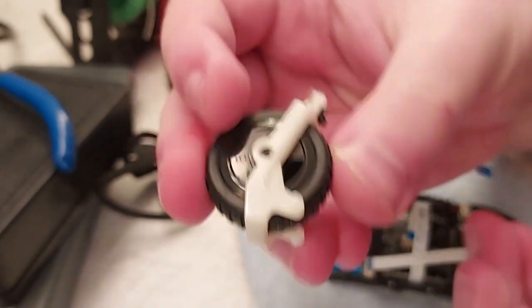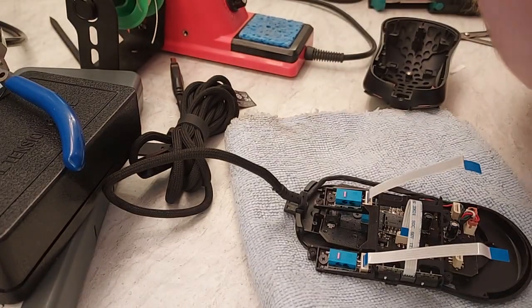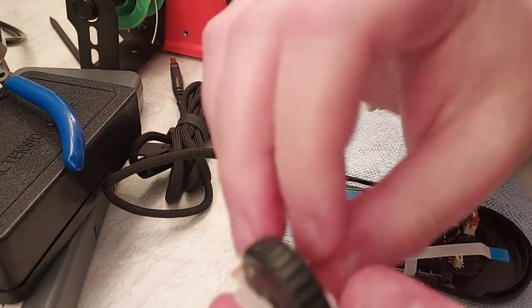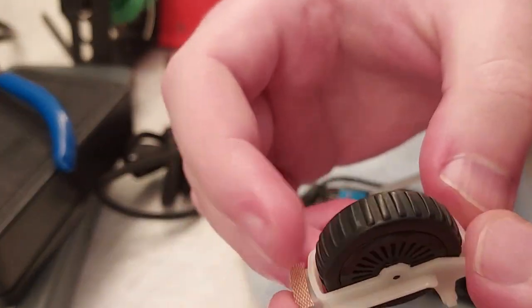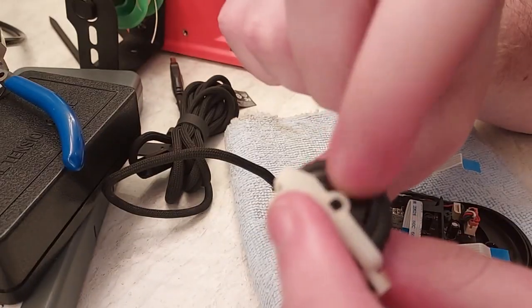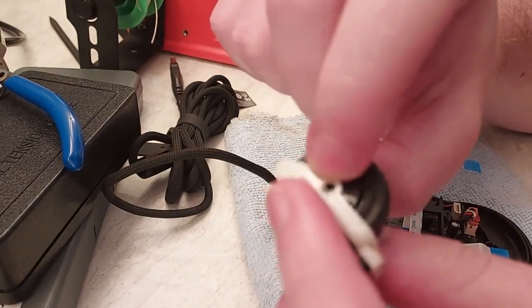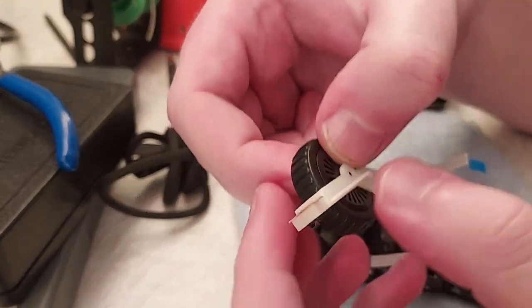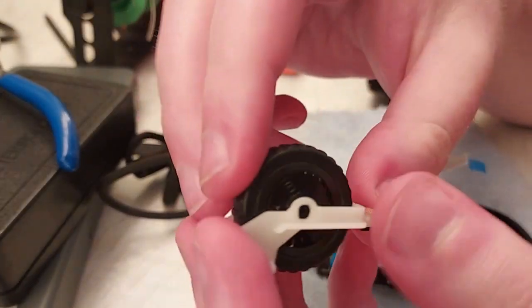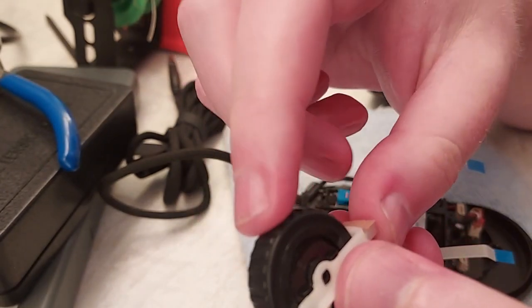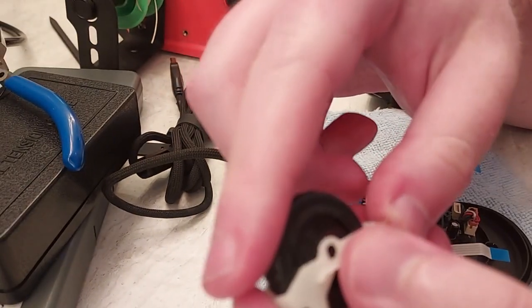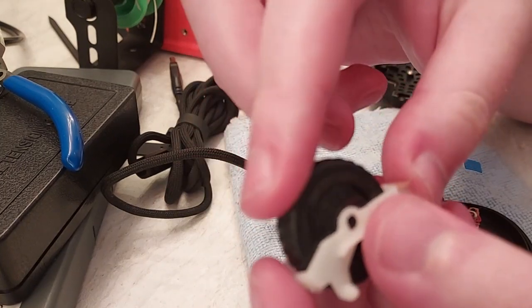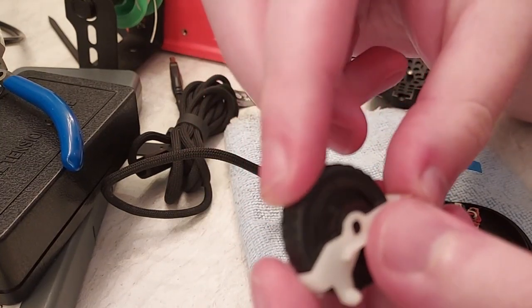And what that does is it takes up some extra space and kind of tries to flex the white plastic outward slightly. In turn, that puts more pressure on the inside plastic bit, and so it pushes the scroll wheel and the ball bearing more firmly together. By doing that, now you have very tight and tactile steps in your scroll wheel.